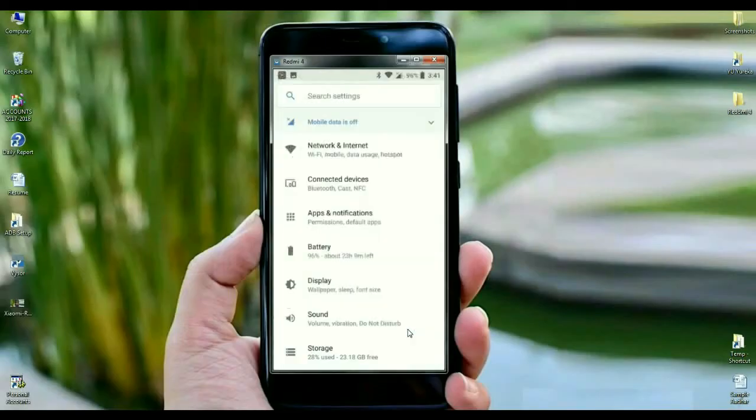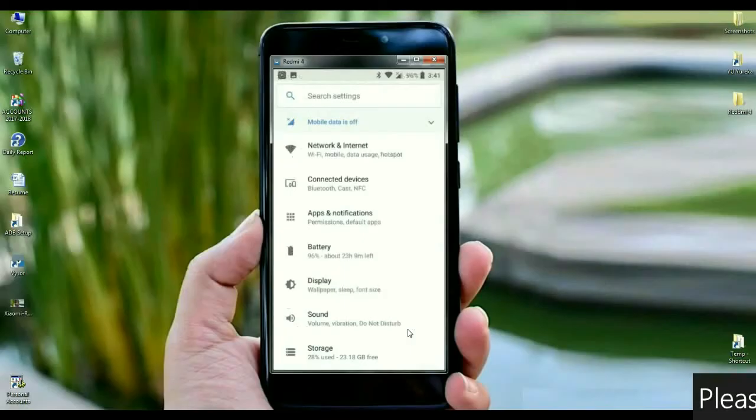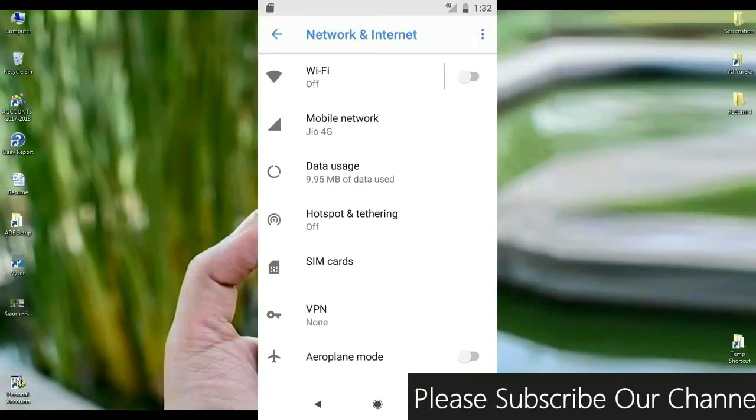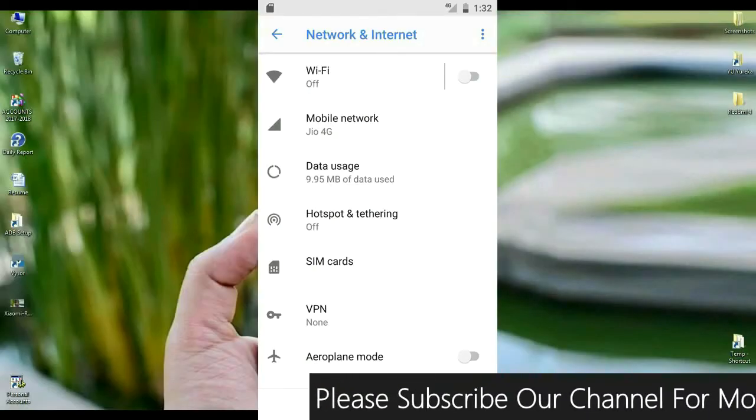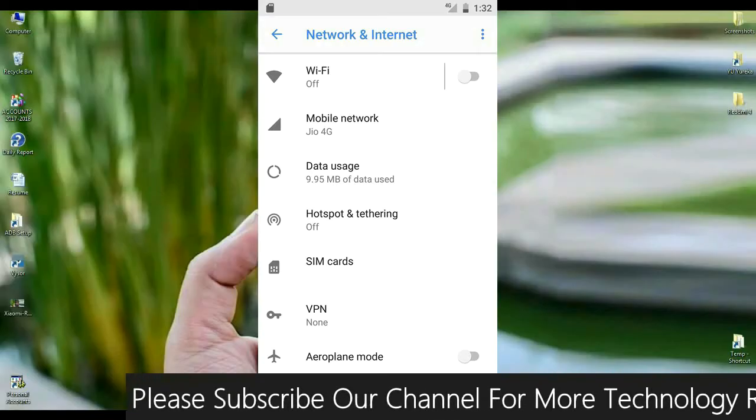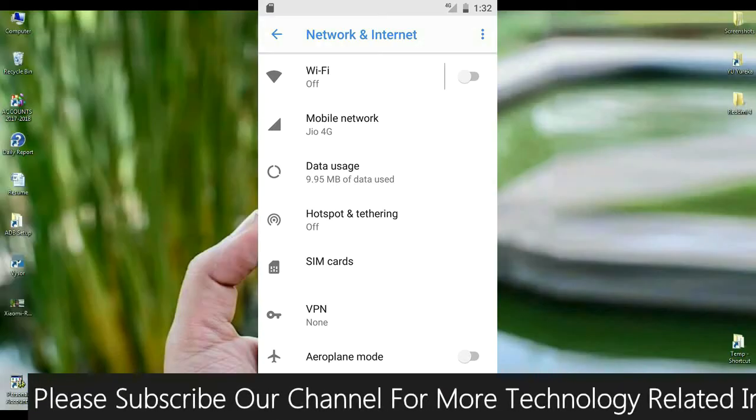When you look up into the setting area, the mostly related apps have been segregated in one setting. Just like when we look up into network and internet, we could find in that criteria Wi-Fi, mobile data, usage, hotspot, like that.